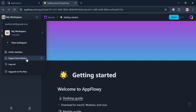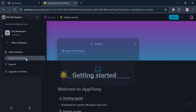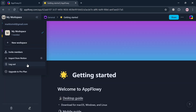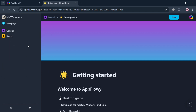Going back, you can also navigate 'Import from Notion' by clicking on it. A pop-up window will show where you can simply drop your Notion ZIP file to upload, or click to browse your computer files. Aside from importing from Notion, you can also navigate 'Upgrade to Pro Plan', which will show you a variety of plan options that you can purchase.